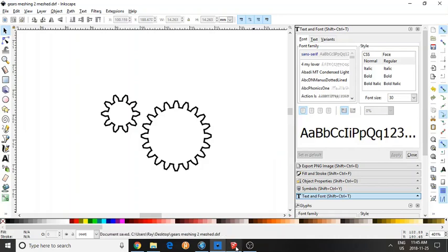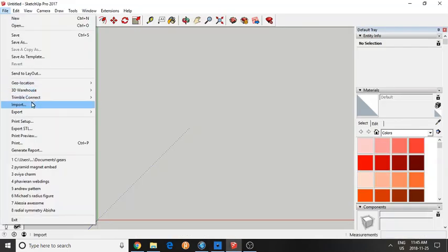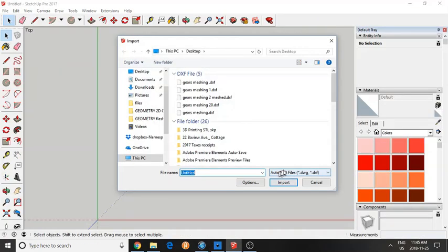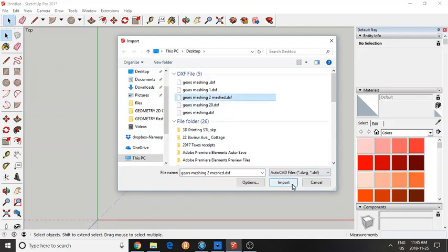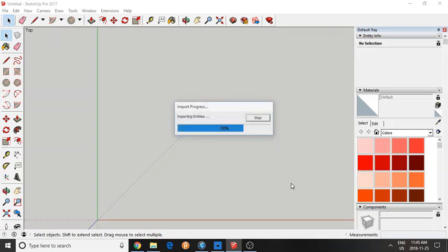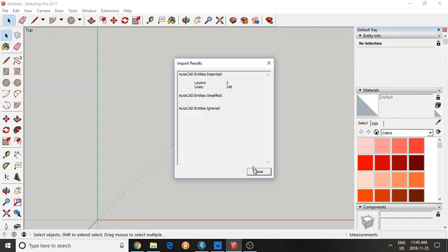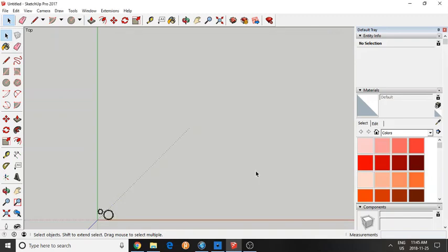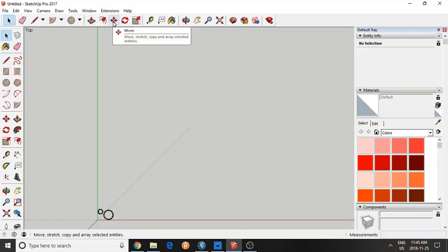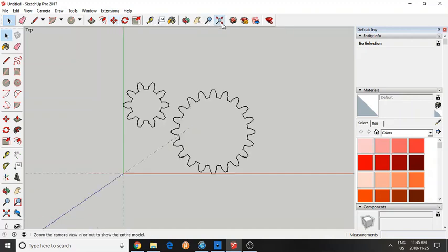Now let's go to SketchUp and import that file. Choose AutoCAD files. Import that and click close. It's there. So let's actually zoom in on it. Zoom extent. It's perfect.